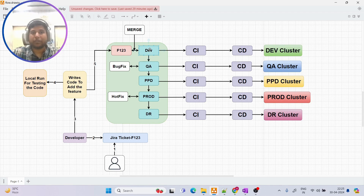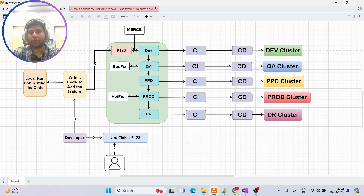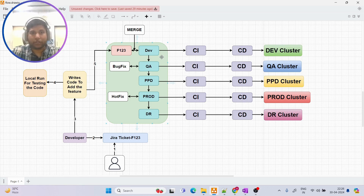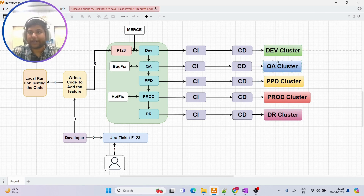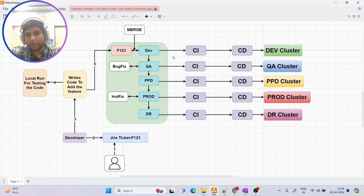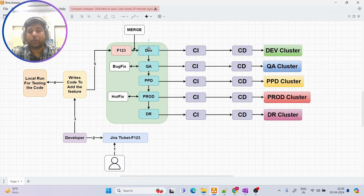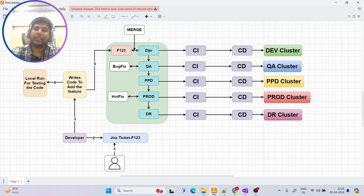Before we start with the feature branch, let me explain the different branches we have. The main branches are: dev branch, QA branch, PPD branch, prod branch, and DR branch. Each of these branches contains the code that is deployed to a specific environment. For example, dev environment, QA cluster, PPD cluster — these are the deployment environments, and branches correspond to those environments.